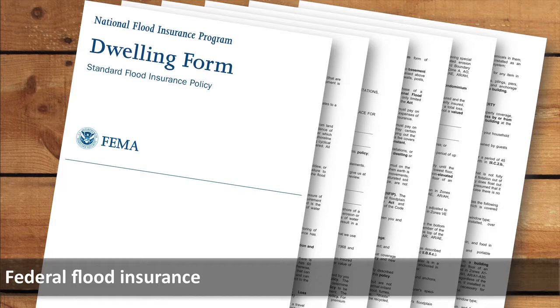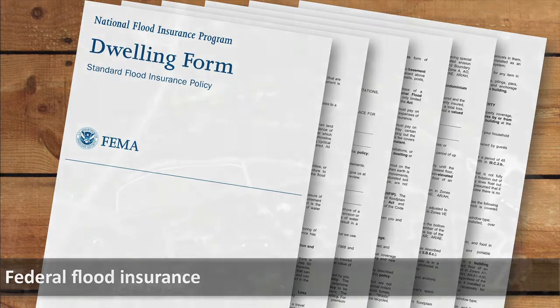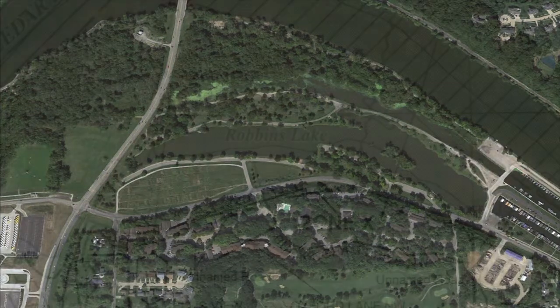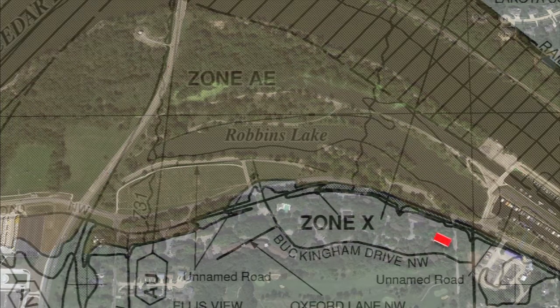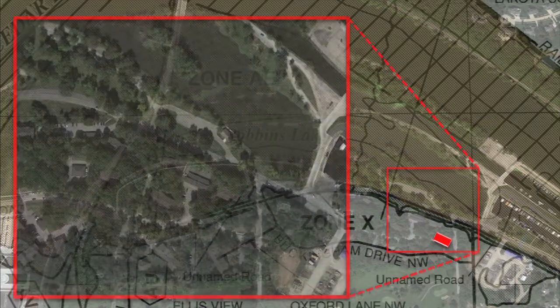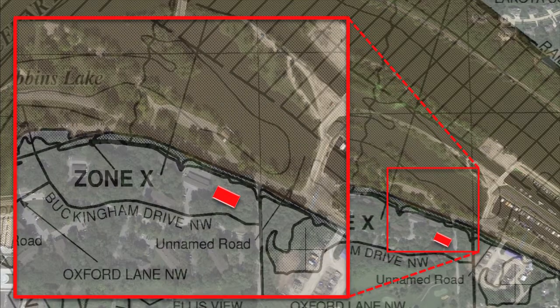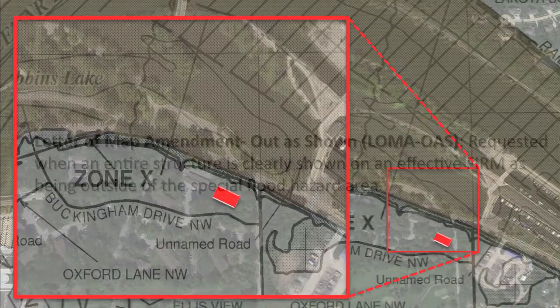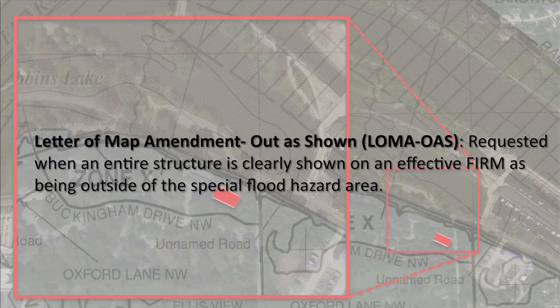As was mentioned earlier, federally insured lenders must require the purchase of flood insurance as a condition of any loan for structures located in the Special Flood Hazard Area. Occasionally, the lender mistakenly determines that a structure is located within the Special Flood Hazard Area when the FIRM clearly shows that it is not. These types of problems are usually easy to correct. However, sometimes a lender will refuse to change its determination without a determination by FEMA that the structure is not in the Special Flood Hazard Area. A Letter of Map Amendment out as shown, or LOMA OAS, can be requested in situations where the entire structure is clearly shown on the effective FIRM as being outside of the Special Flood Hazard Area.